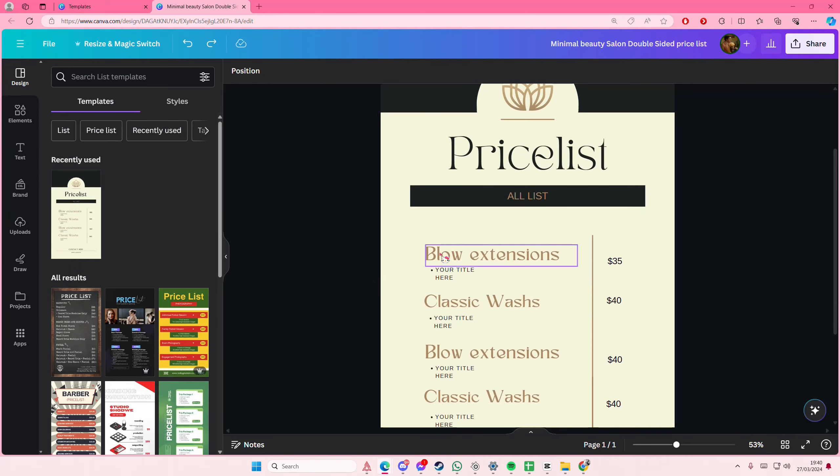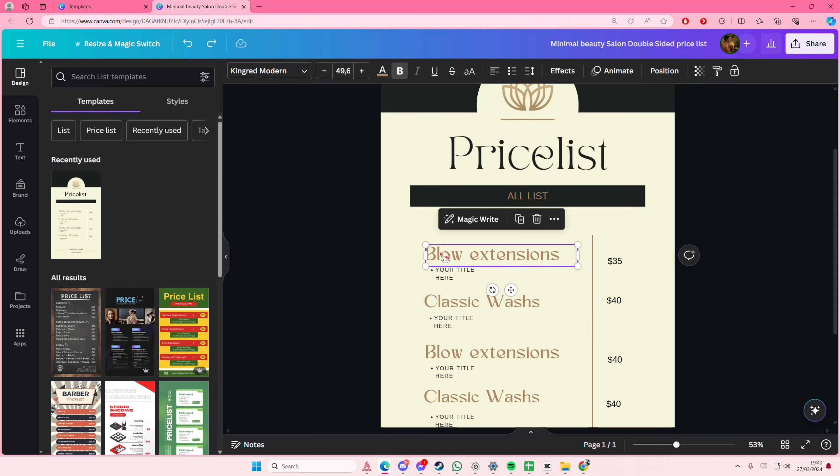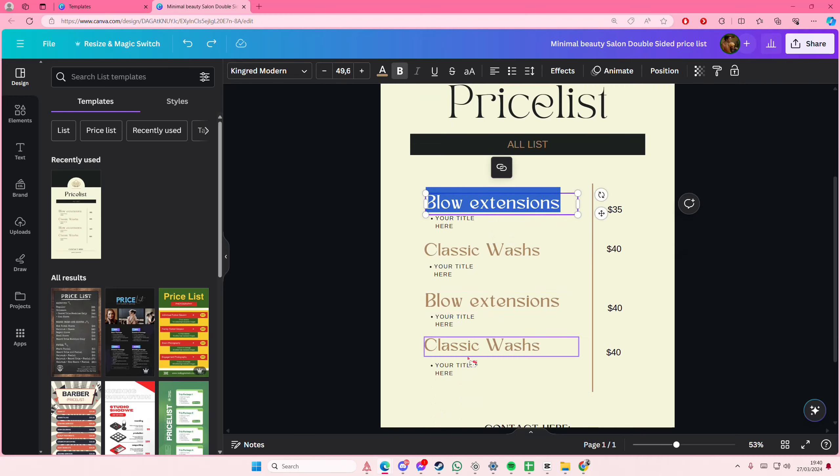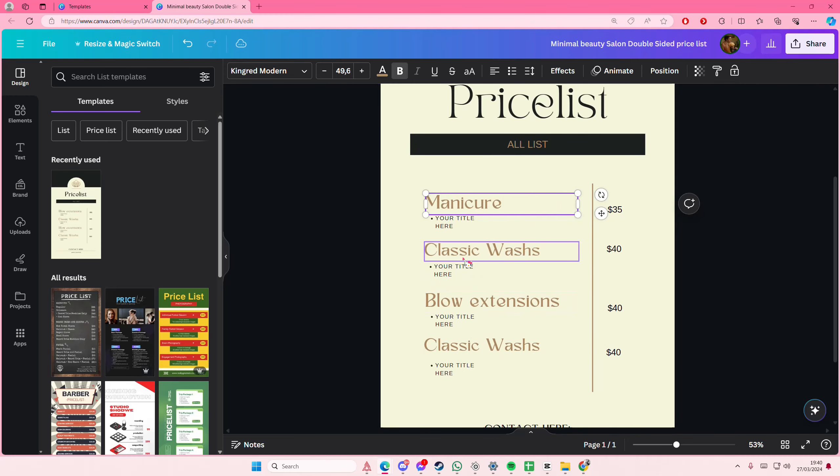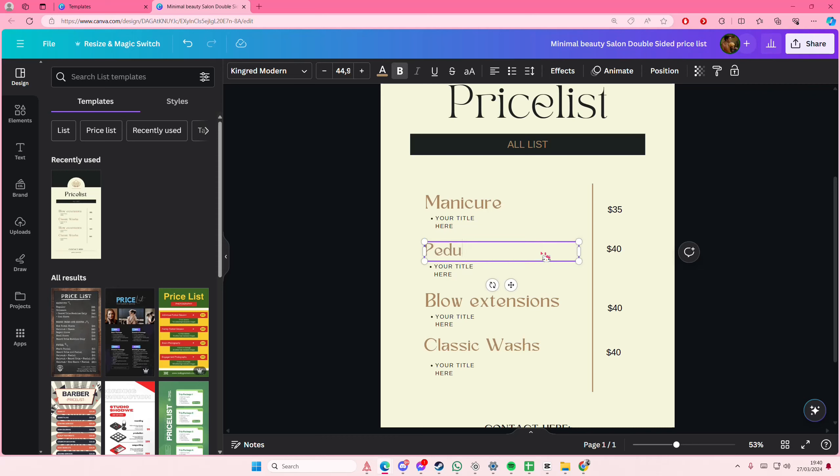Here you can also change the name. For instance like manicure here and then pedicure. If I can just type it correctly.